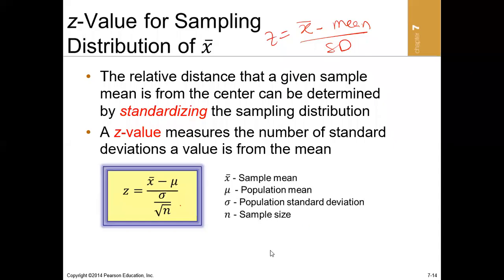Welcome to my series of videos in statistics. In this video I'm going to teach on the z-score of sampling distributions and also the fourth theory of sampling distributions. I initially said the series on sampling distributions was going to be two parts, but I have broken it into three. This is part two of the series on sampling distributions.